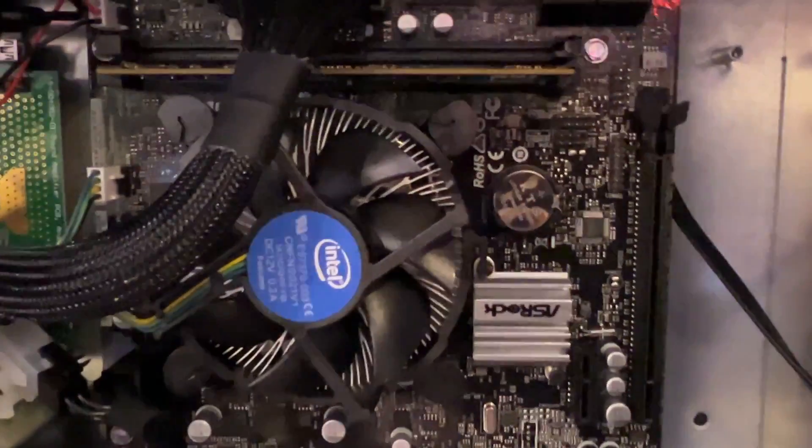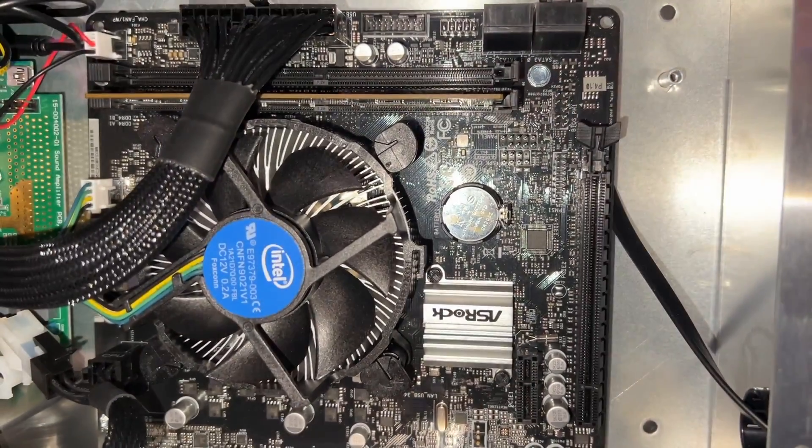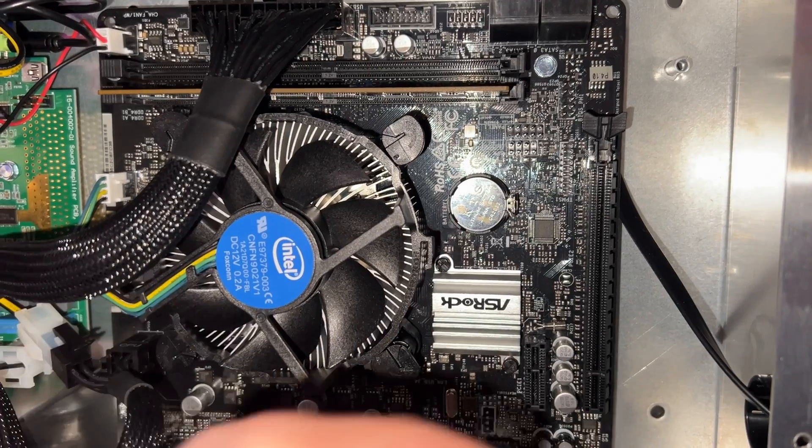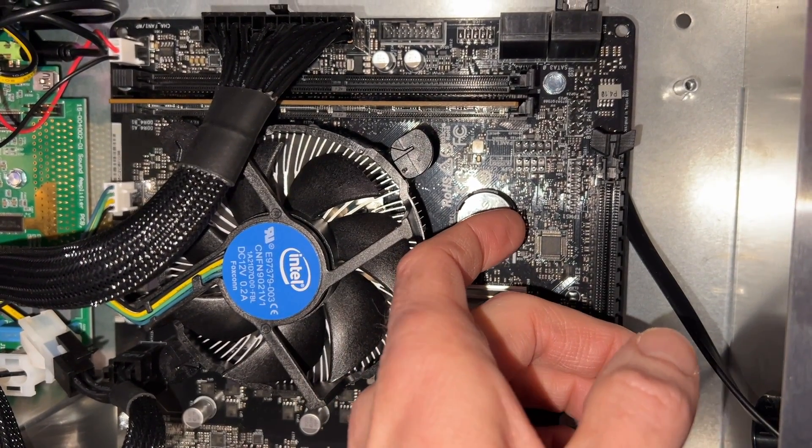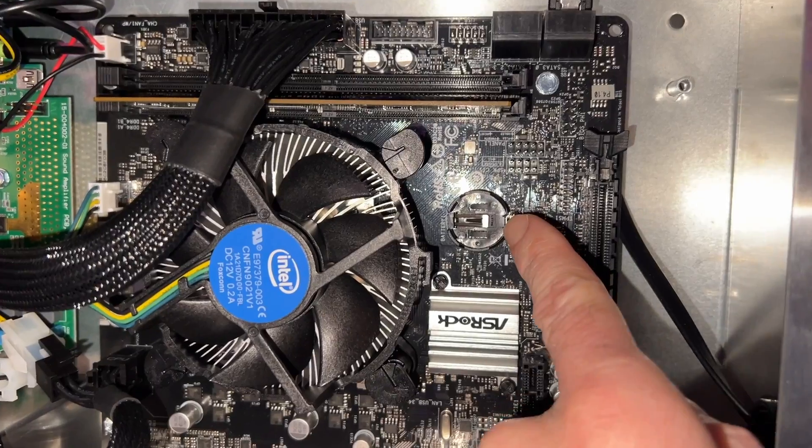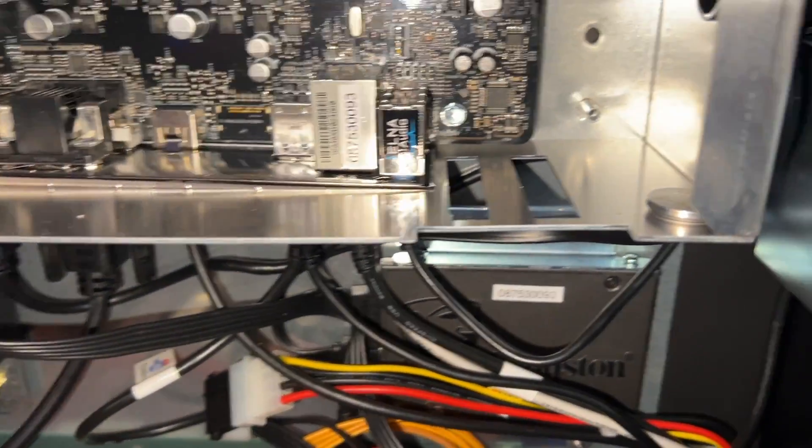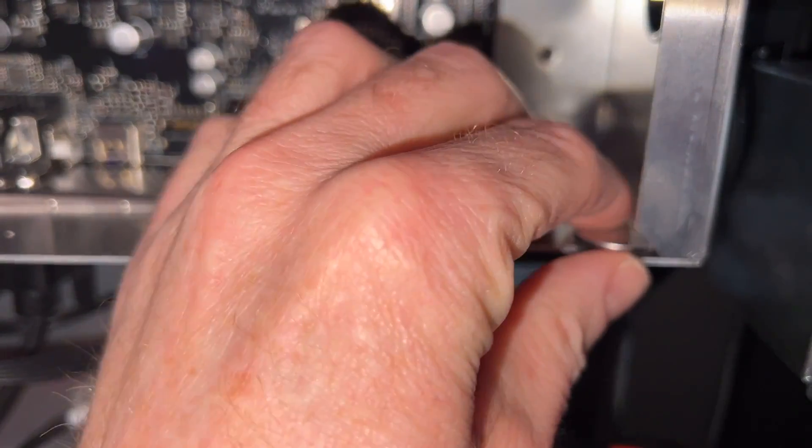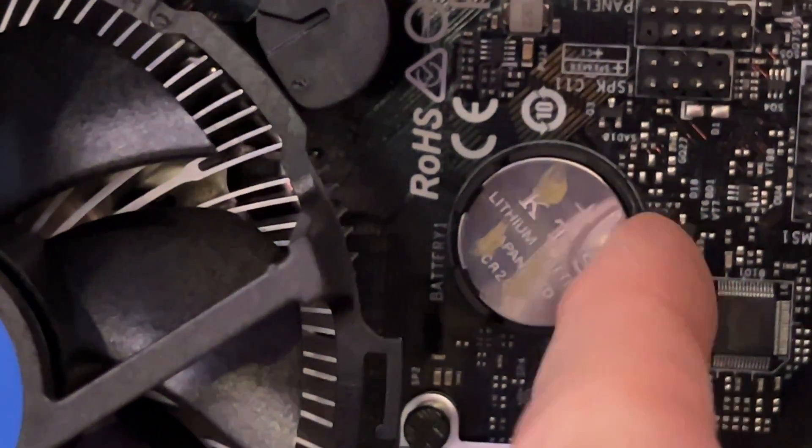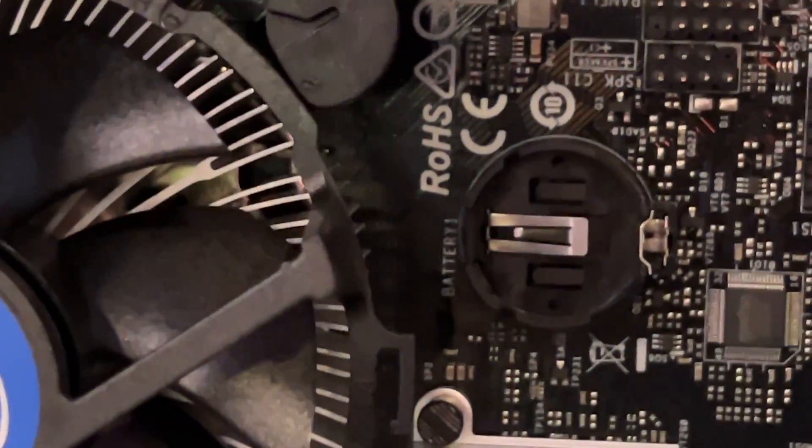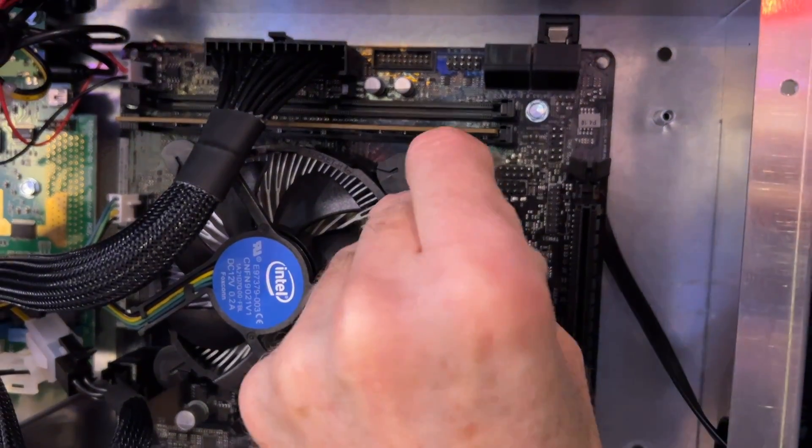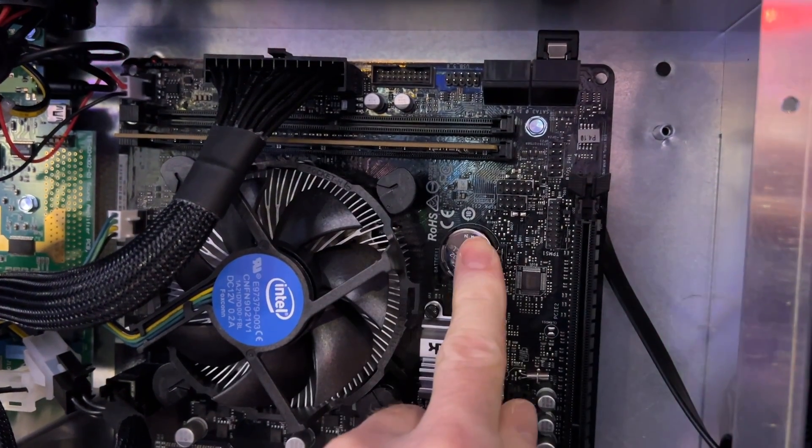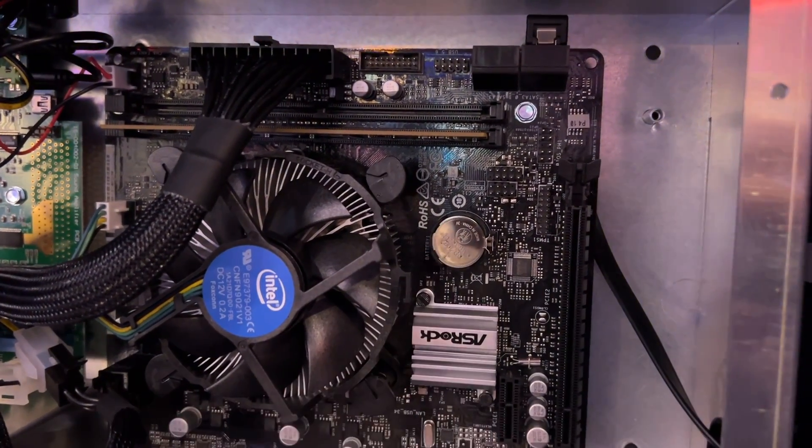That battery needs to come out first, and let's get that taken care of. What you're going to do is use your fingernail to pop that out by pushing on this little clip on the right side. I'll show you that one more time. Make sure that battery is retrieved and throw it away. Now let's put a new battery in.